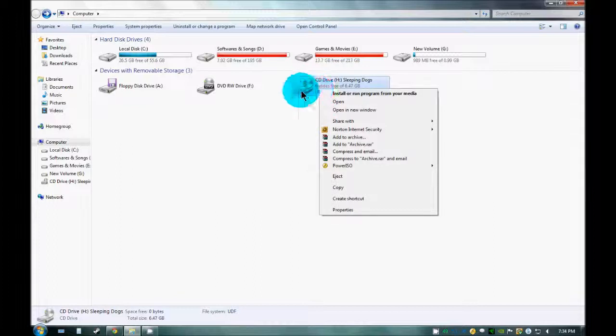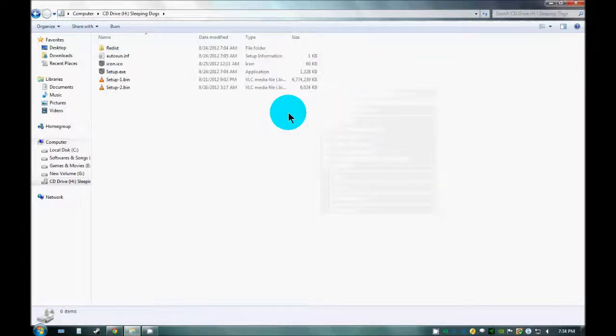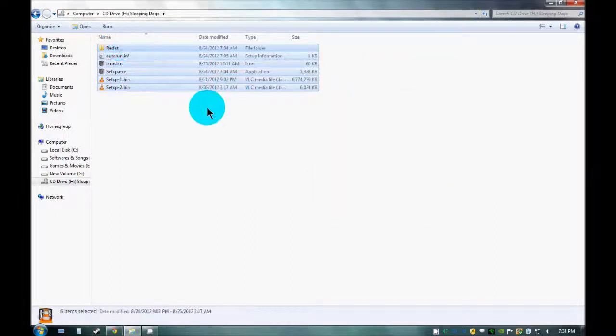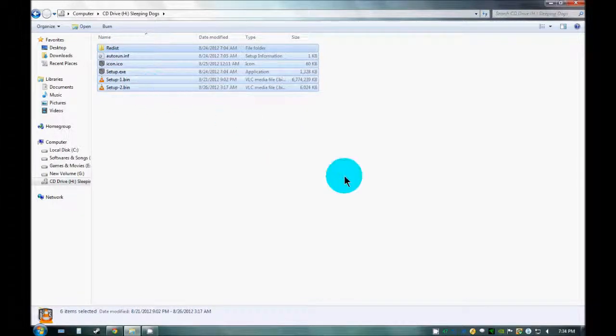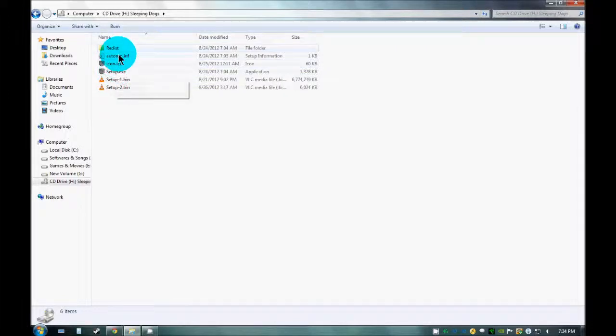You can check out the image by right clicking onto this, Open. As you can see, all the files which were present in the ISO image have been mounted on this virtual drive.